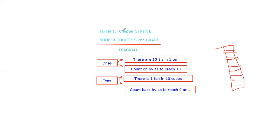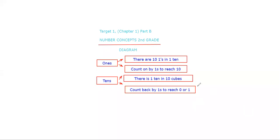So in 110, there are 10 cubes. Now onto the next one: count backward by ones to reach zero or one. That depends on what number you stop on, so you can either reach one or zero.